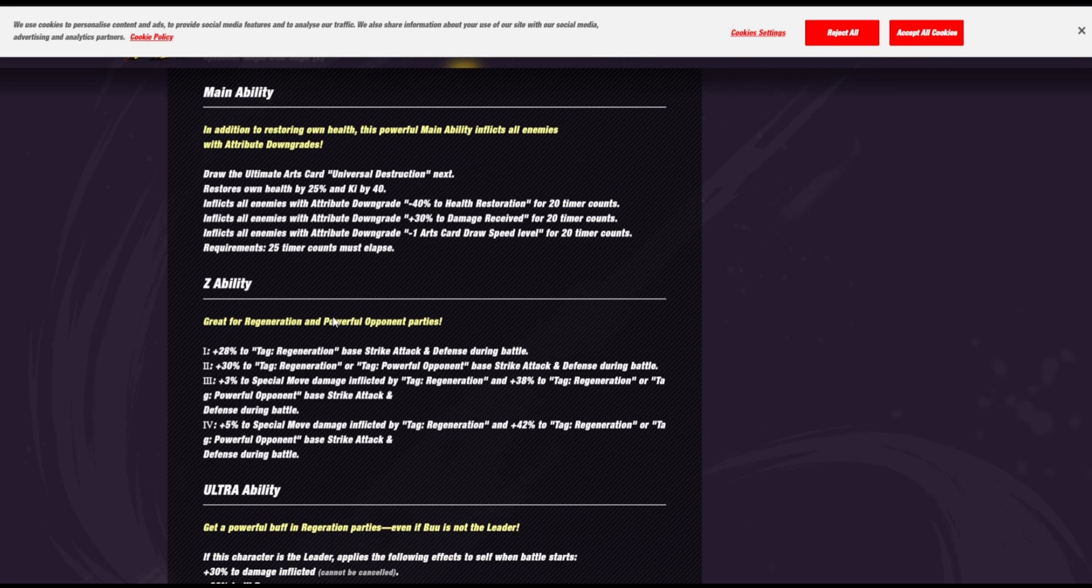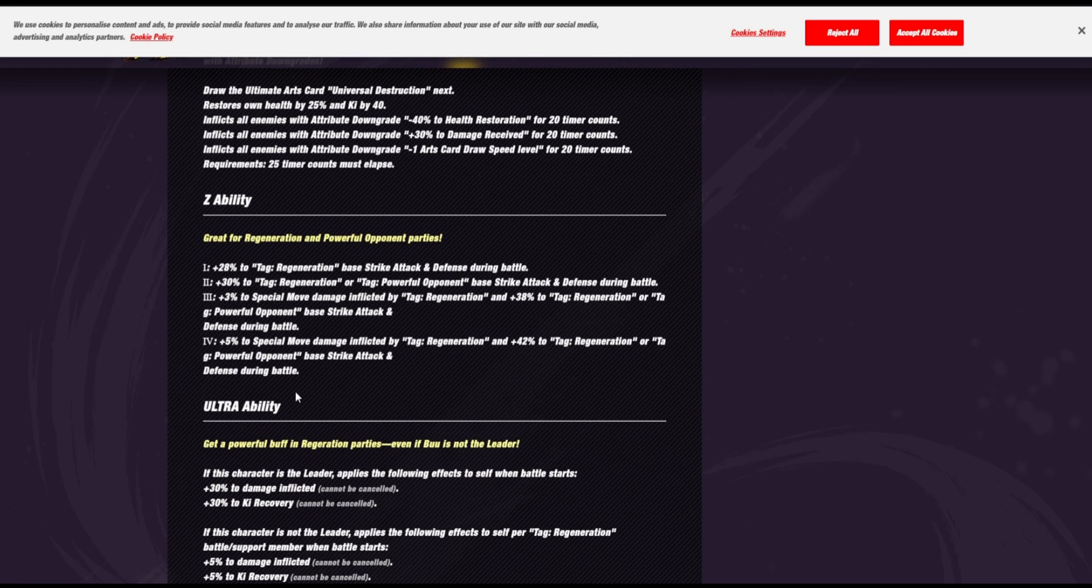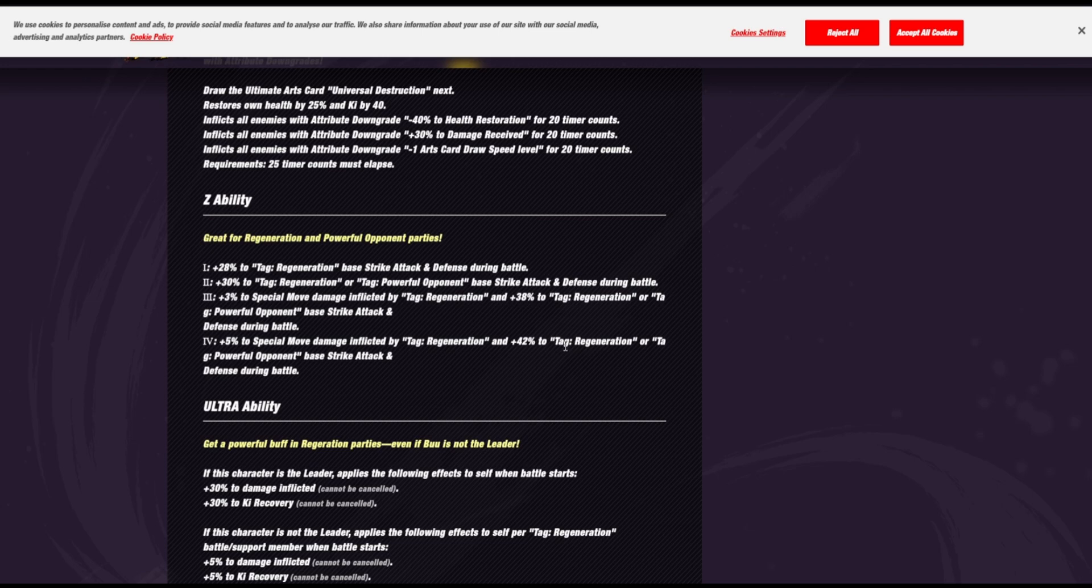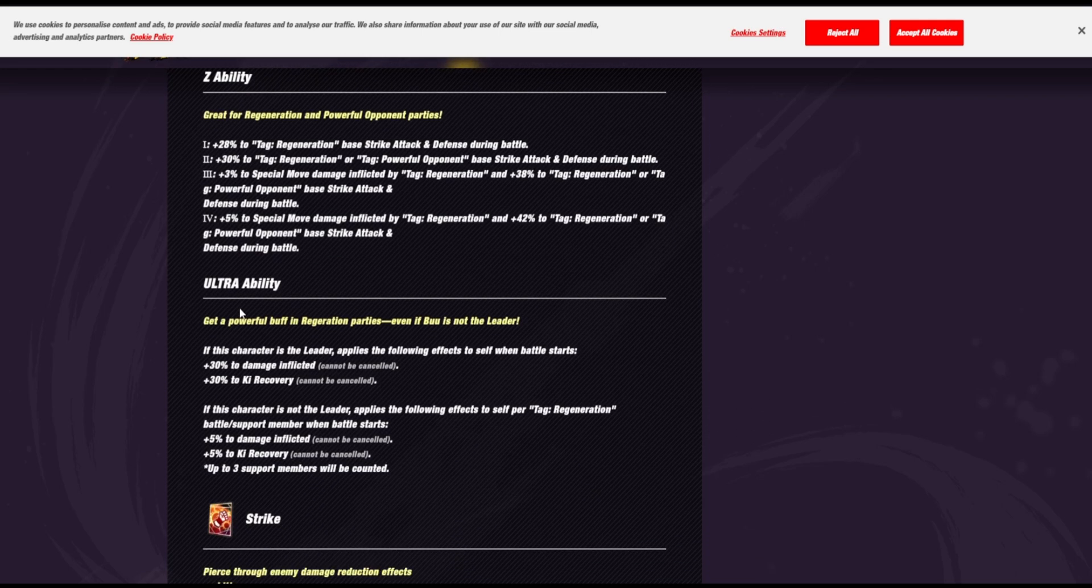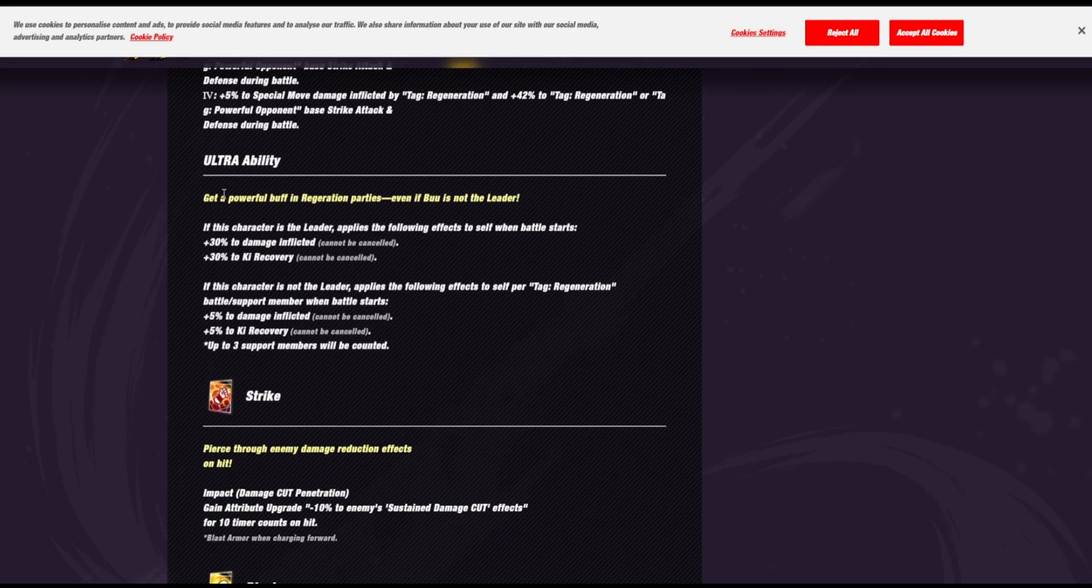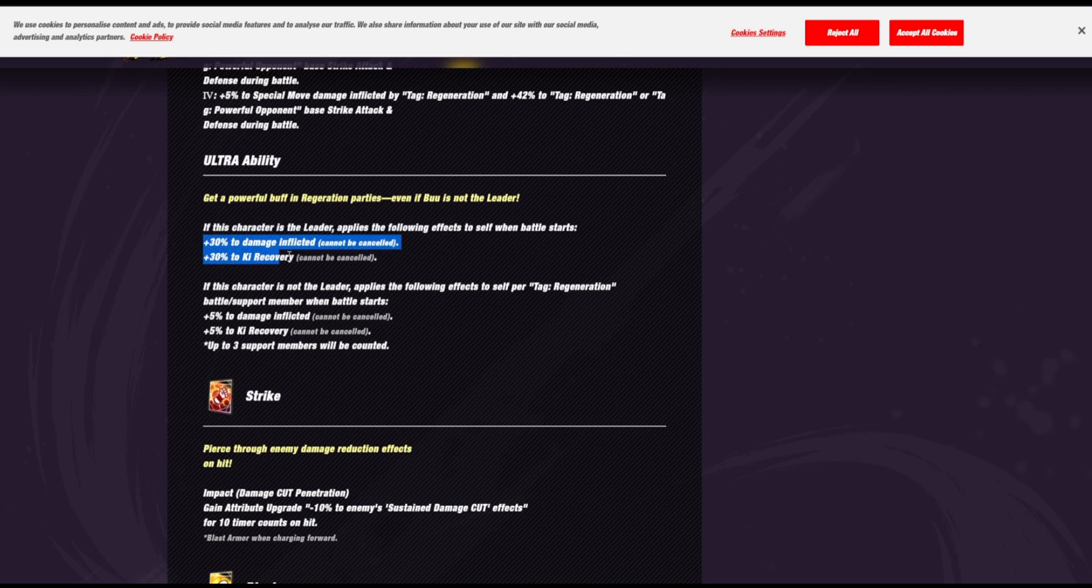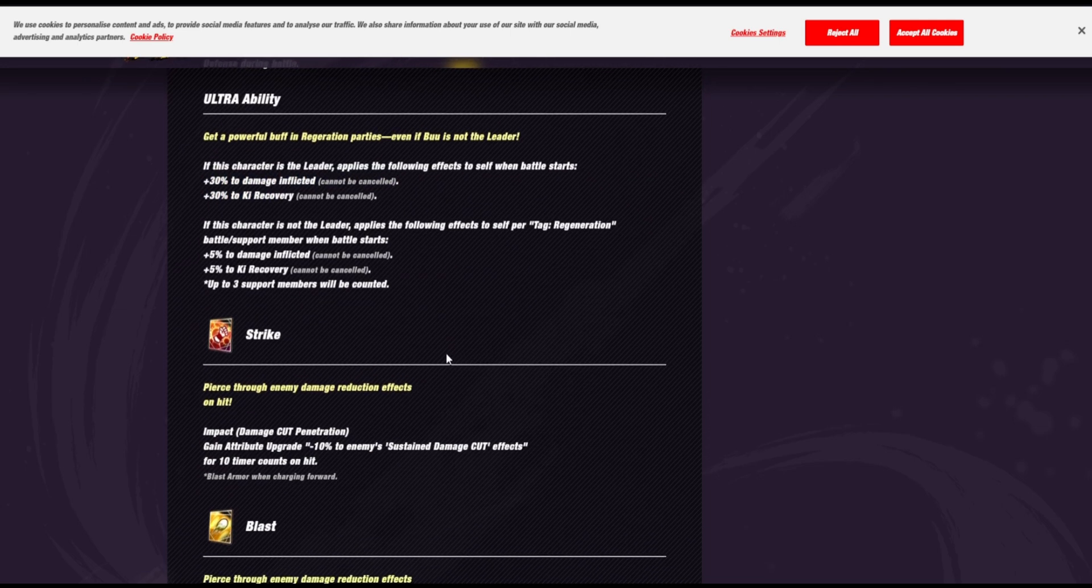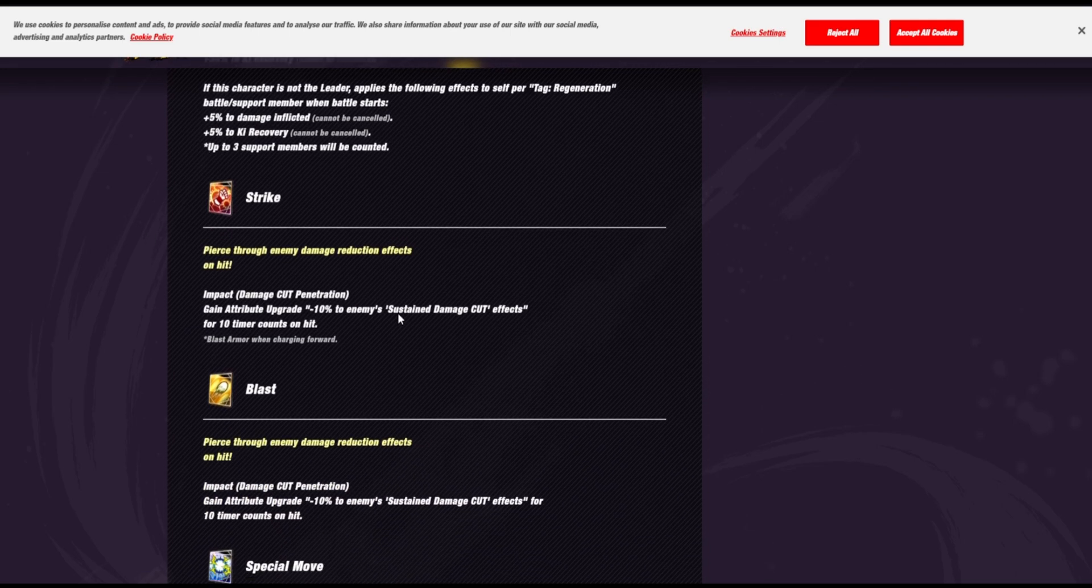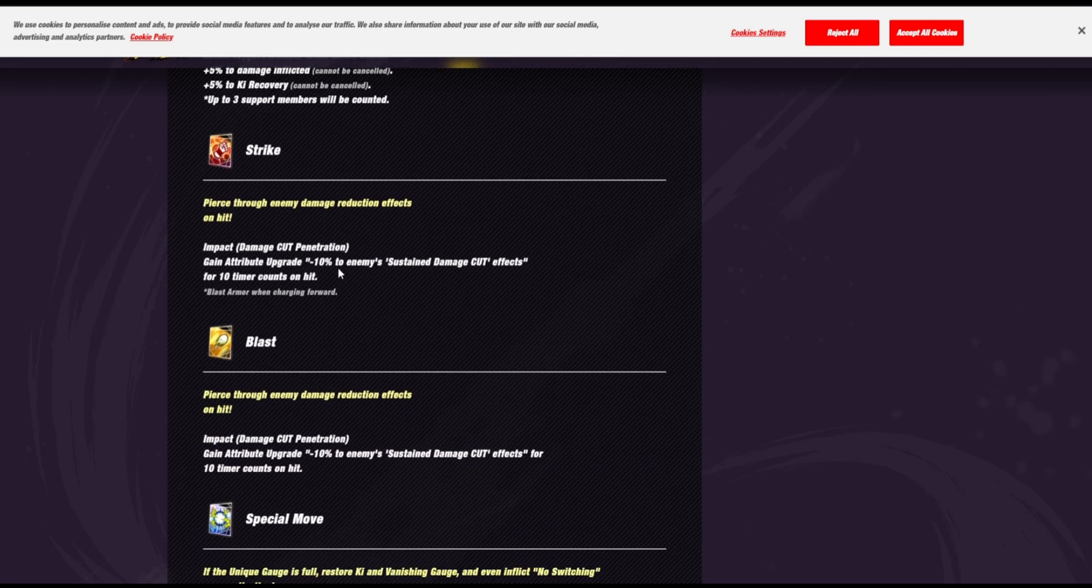Okay, so what's his Z ability? His max gives 5 to special move damage for regen. 42% to regen or powerful opponent's strike attack and defense. Jesus! That's really strong. Okay, so if he's the leader, then he'll get additional damage and ki recovery.